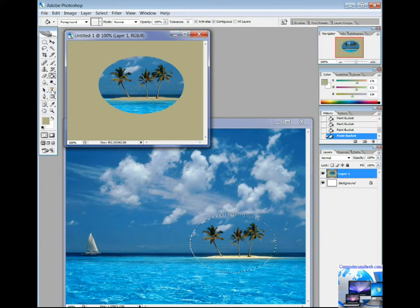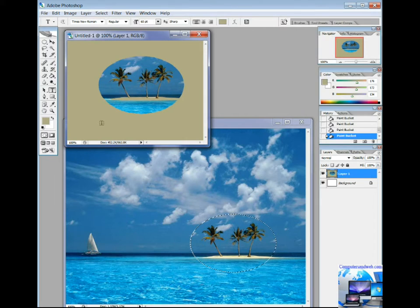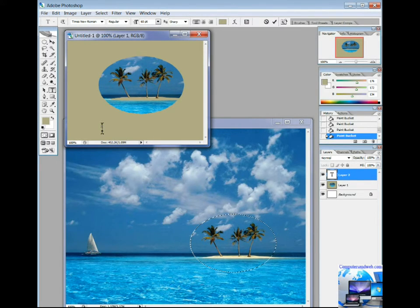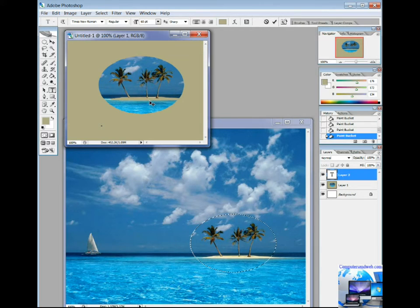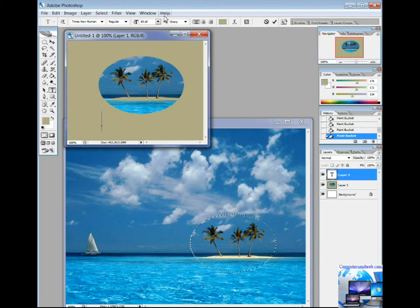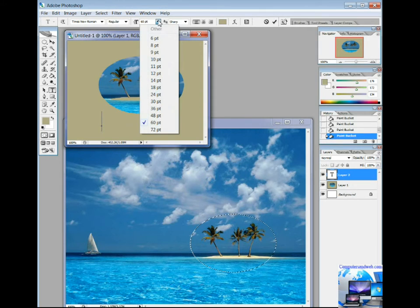You can add text to your picture by clicking on the Text button. You can also change the font style, color, and size. Let's choose font size 18.